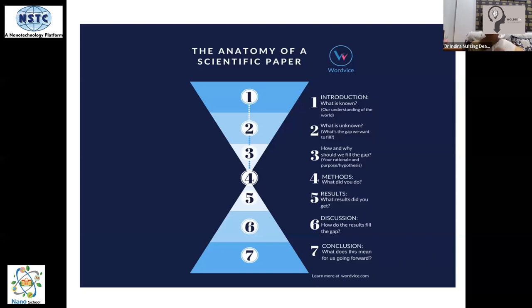The anatomy of a research paper: it should have an introduction going from known to unknown, explaining how and why we need to fill the gap. You should cover the methodology, discuss the results, and conclude with a conclusion and further recommendations.